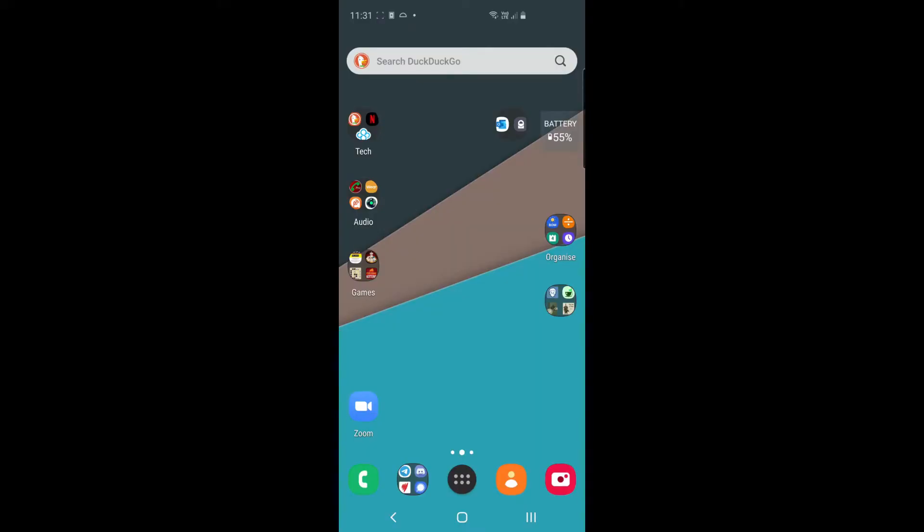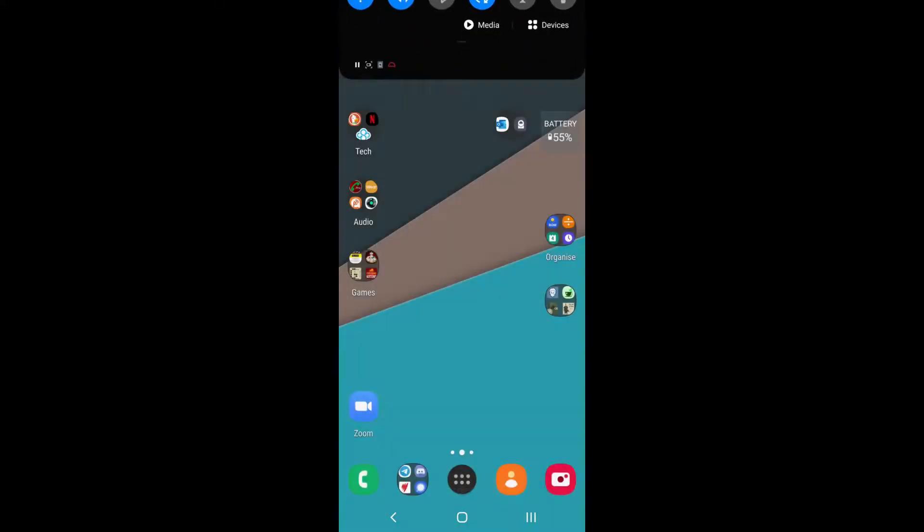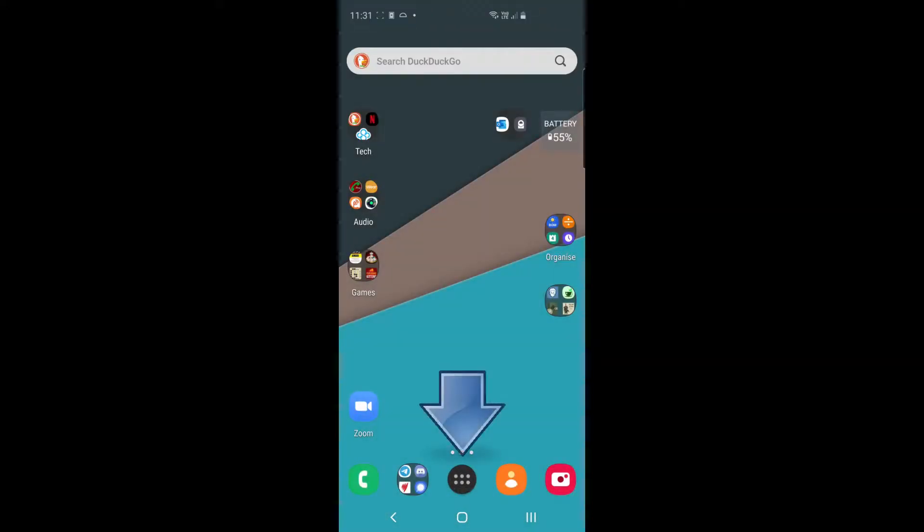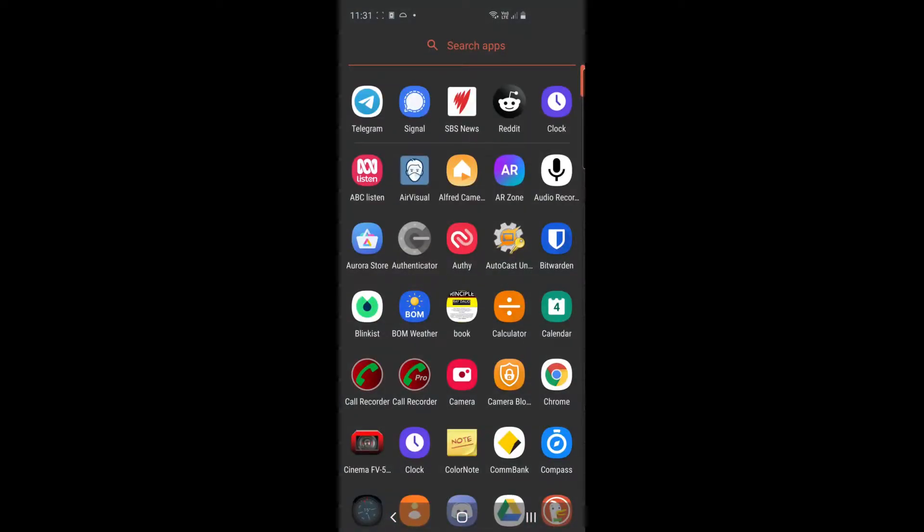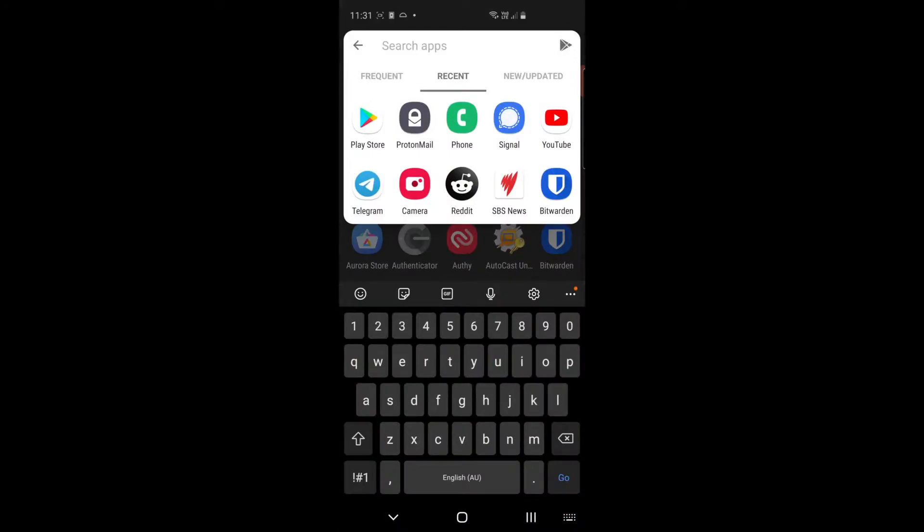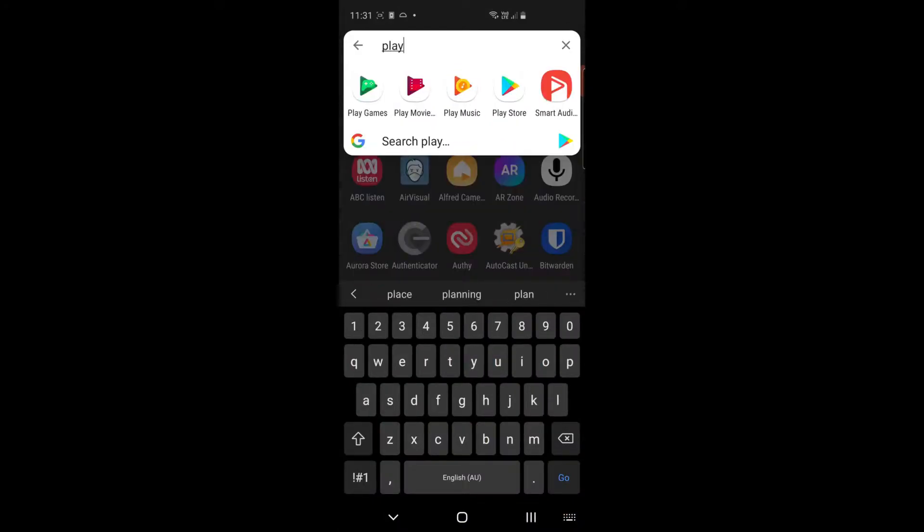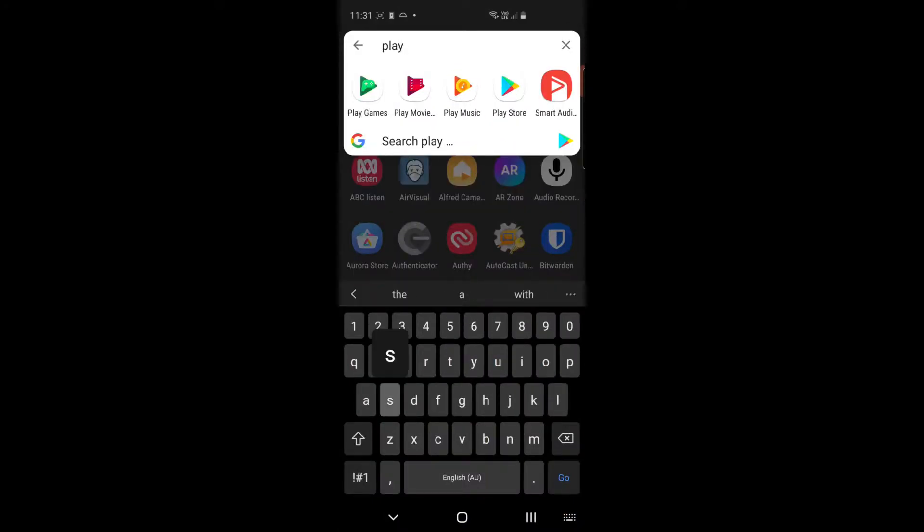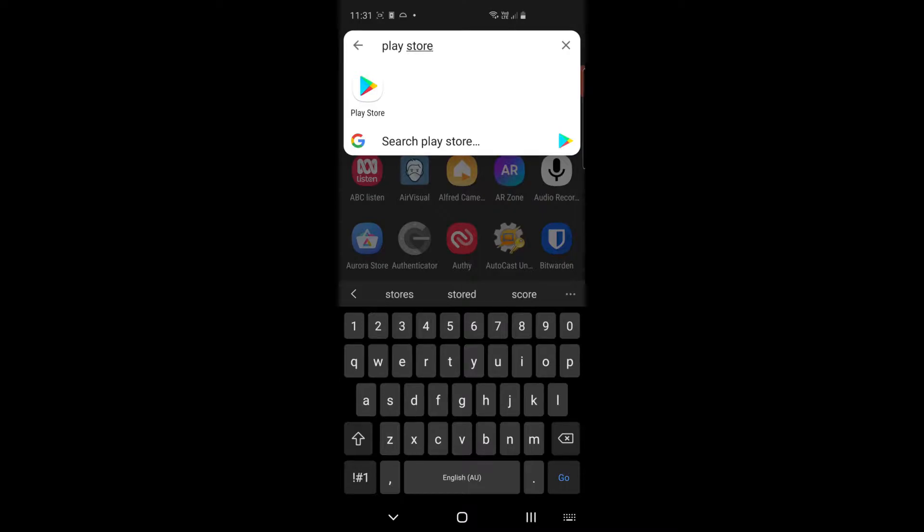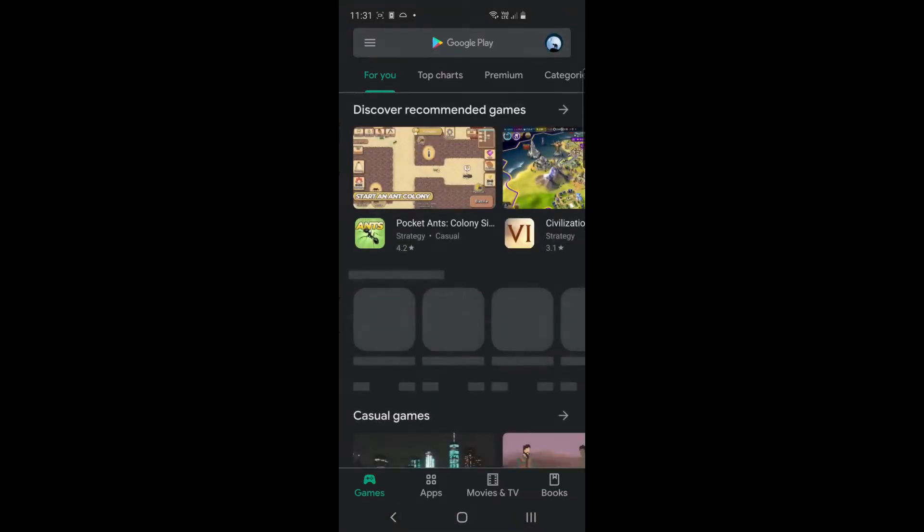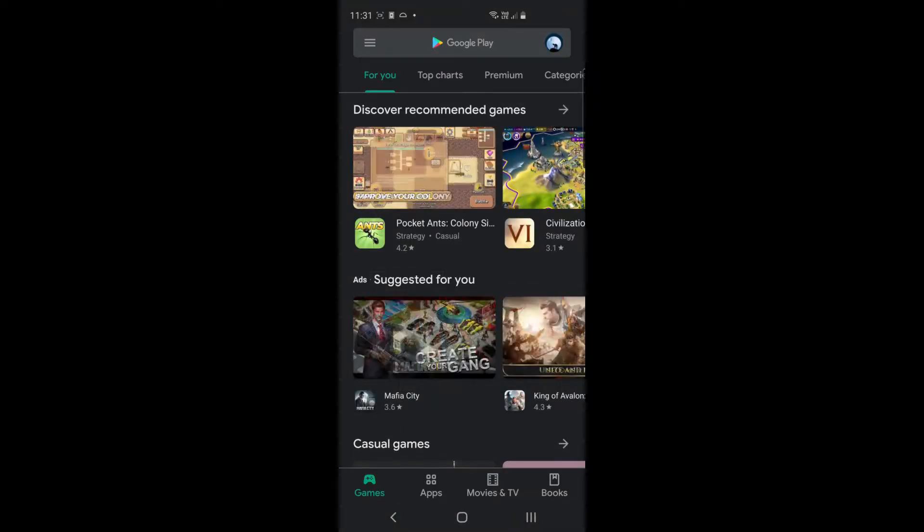On some phones you'll need to swipe down from the top. On mine I push the six little white buttons down the bottom there, so try different ways to open up and get to all your apps. From here we want to search for the Play Store if you're on an Android device. If you're on an Apple device you'll need to look for the iStore.